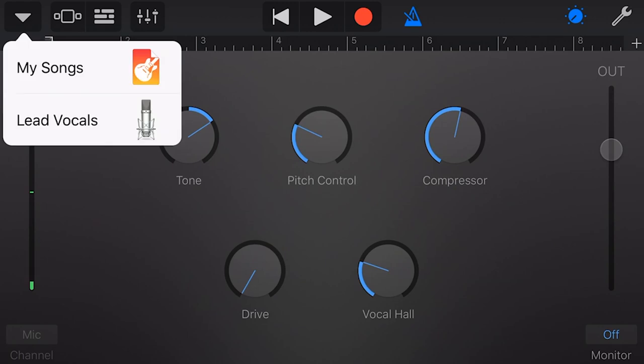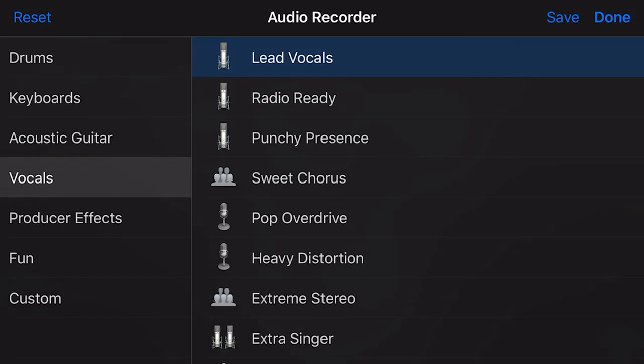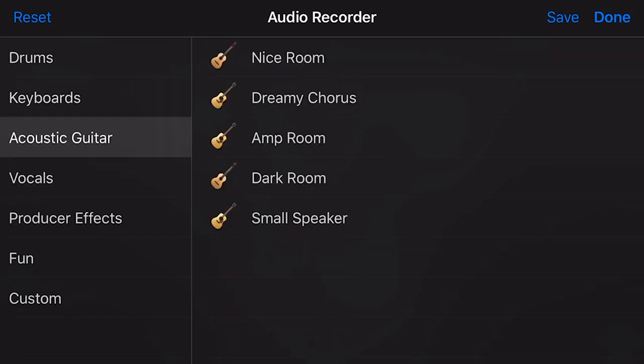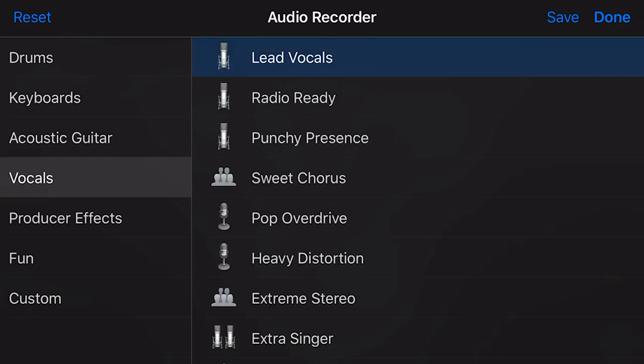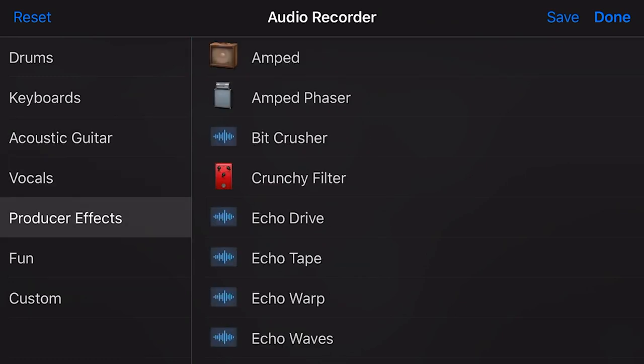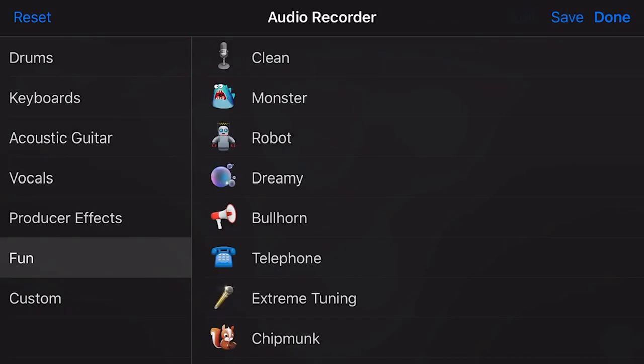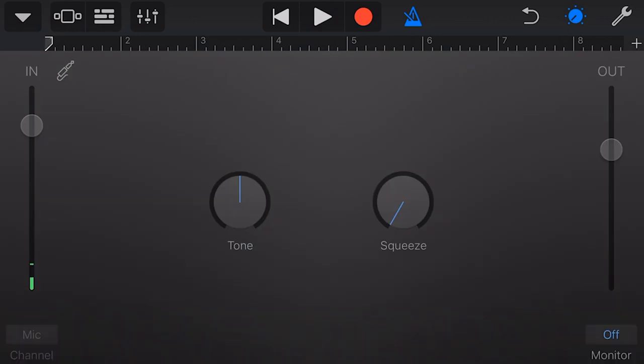We can also access those presets that we just saw there by tapping here and going to Lead Vocals. Now we can go through drums, keyboards, acoustic guitar, vocals, producer effects, fun, and custom. Let's just go with fun and put it on clean for now just to have a basic recording.